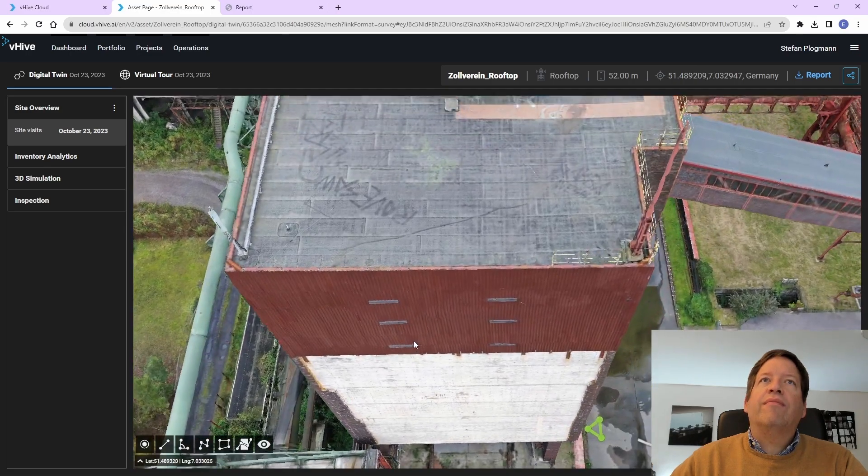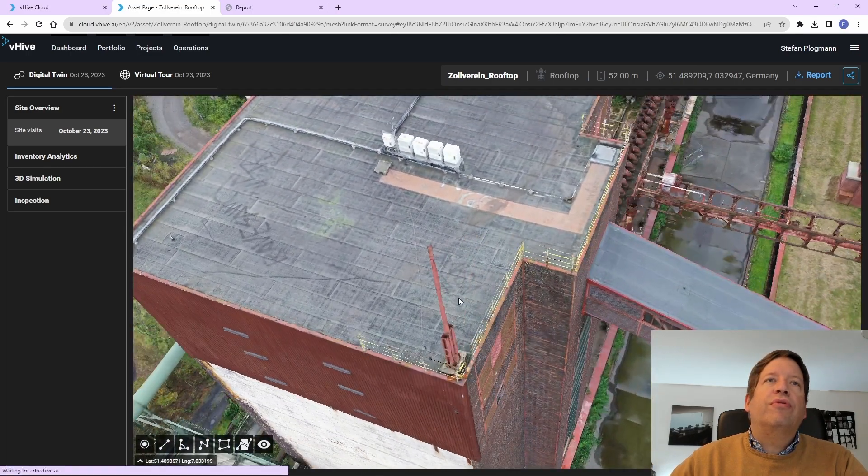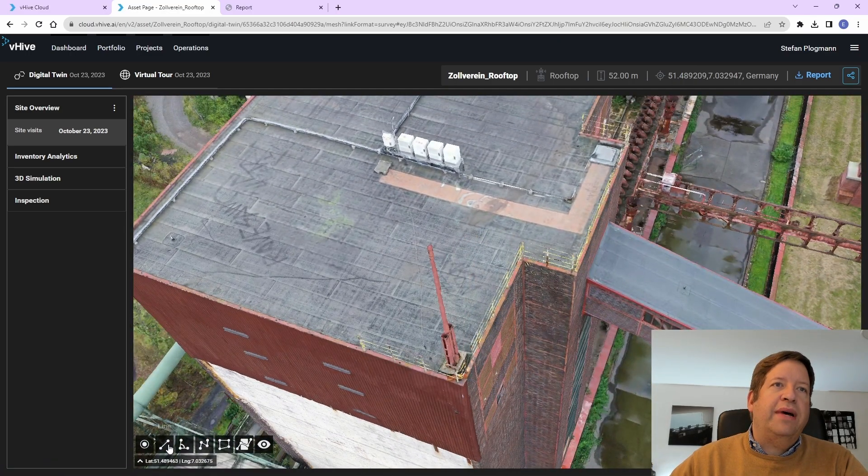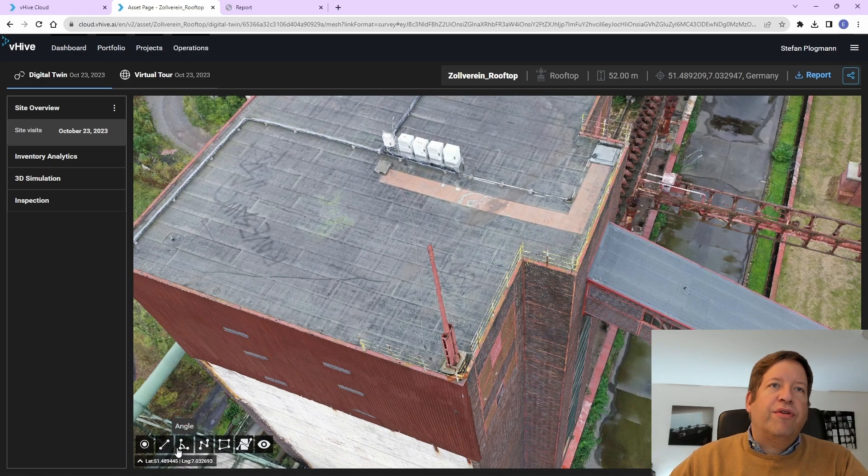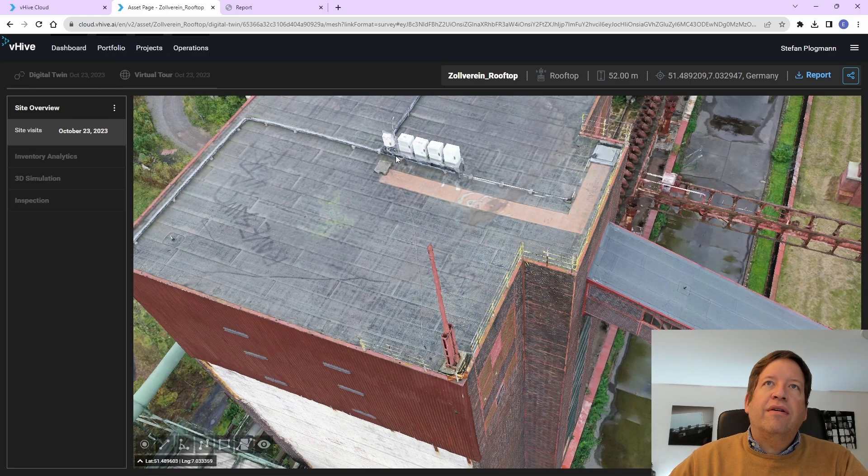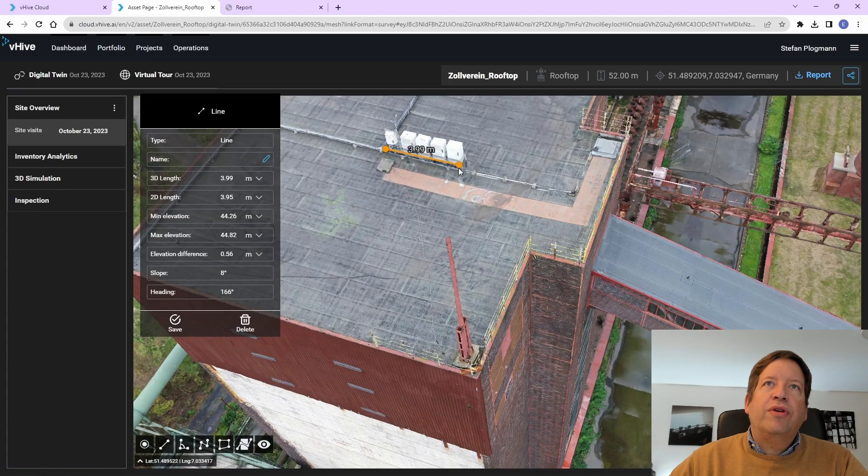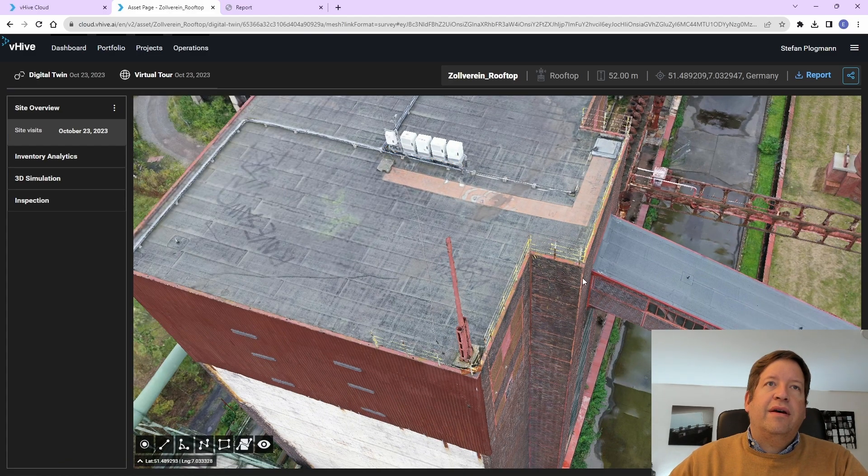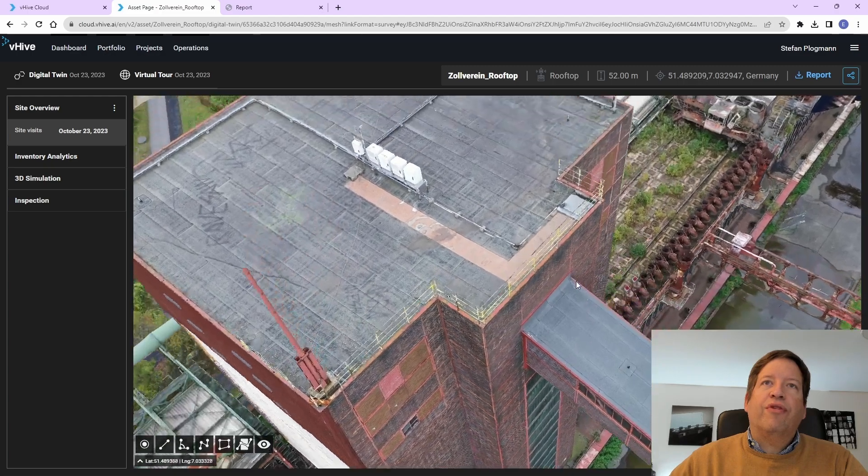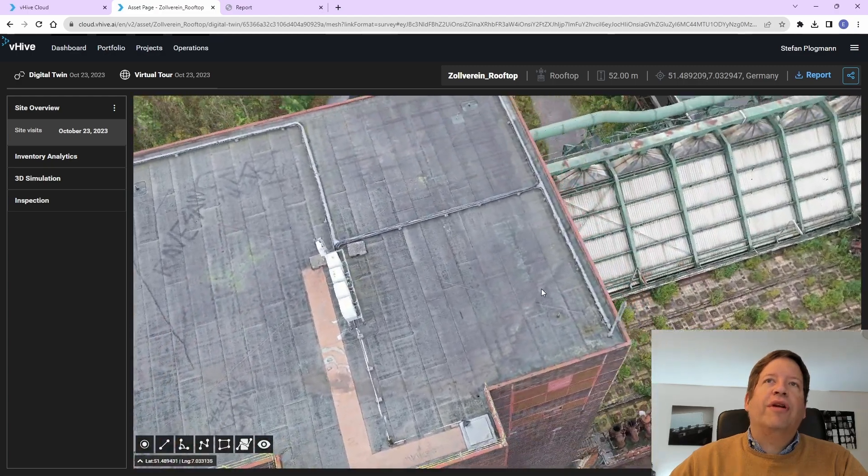We can also use this, for example, to do some measurements, so we can, for example, see the distance from here to here is, for example, 4 meters. So it's a fully interactive model.